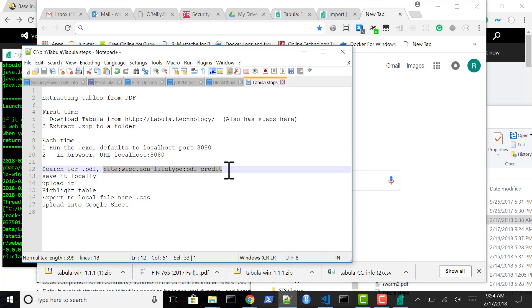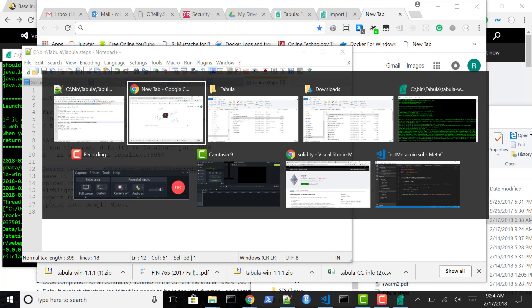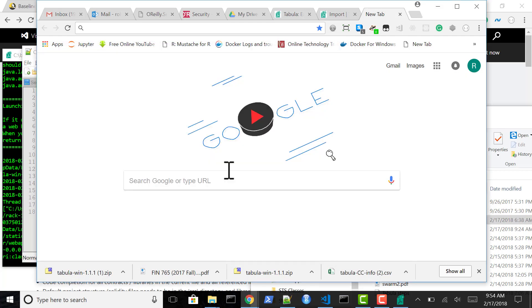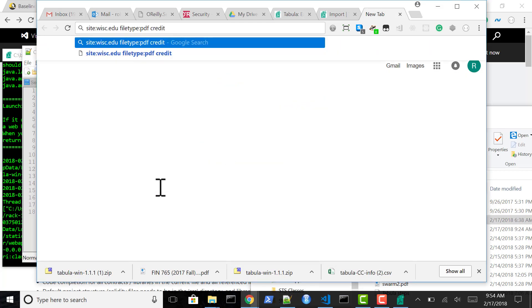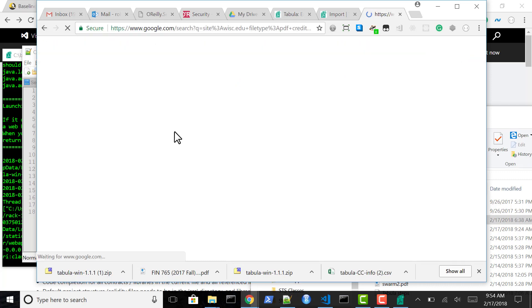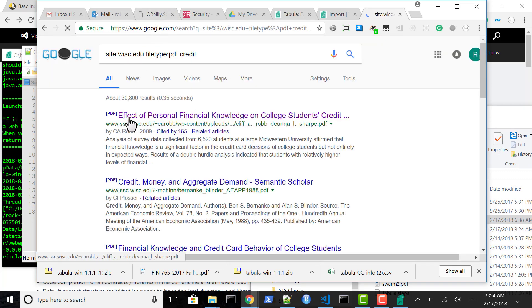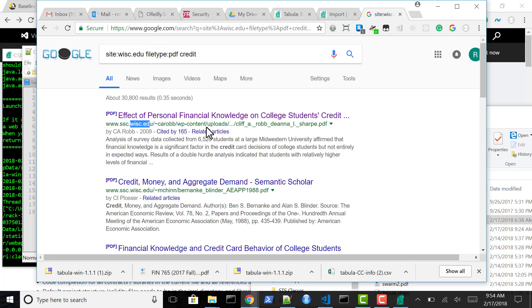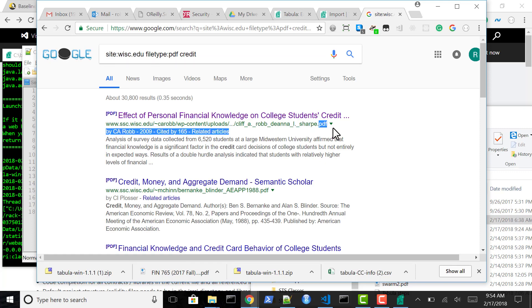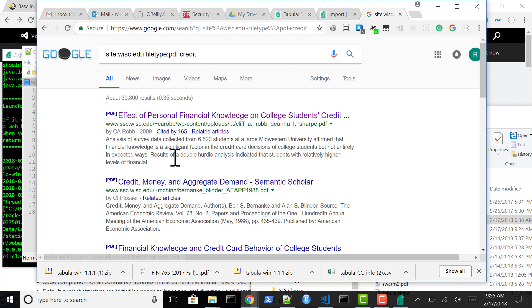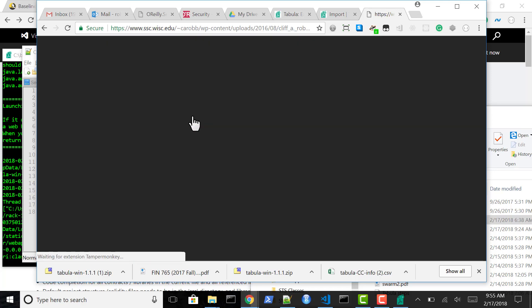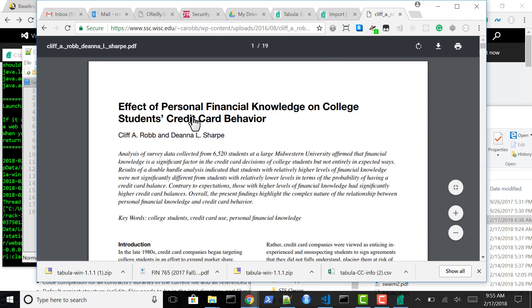So we can copy that and paste that here. And you can see that all of the results are from this website and of this file type and have credit in it somewhere. And so basically this is the file we'll be looking at.